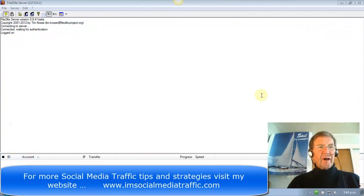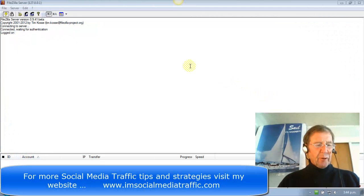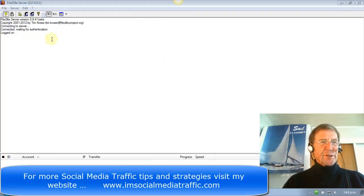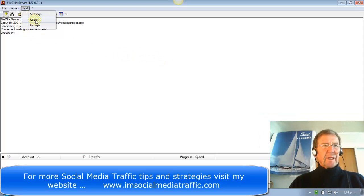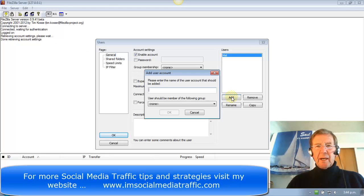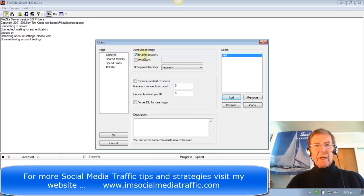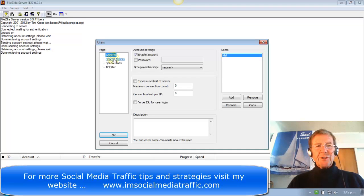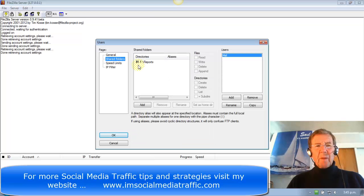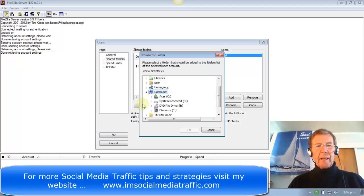Now we have FileZilla Server open. We want to create server users. Click on Edit and go to Users. When we want to add a user, we put the name in there. We enable Account, allocate a password, and click OK. We go to Shared Folders — I already have these reports to share. If I wish to add more, click Add and go to the appropriate place in my hard drive.